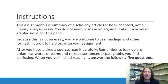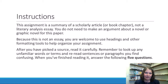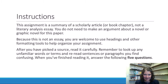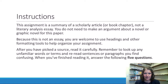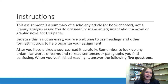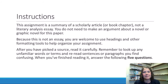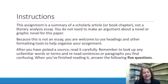For this assignment, you are essentially going to summarize a scholarly article or a book chapter. You are not going to be writing a literary analysis paper, so you will not be making an argument about the novel or graphic novel. The focus of this paper is not the novel itself, but an article about the novel. Because this is not necessarily an essay, you're welcome to use headings or other formatting tools to help you organize your assignment. The first step is to find a source and read it carefully — look up any unfamiliar words or terms, reread sections that don't make sense, and feel free to set up a meeting to talk about the article with me.